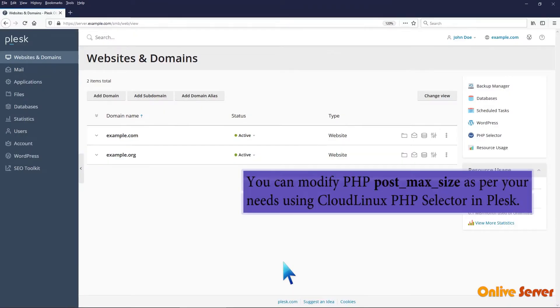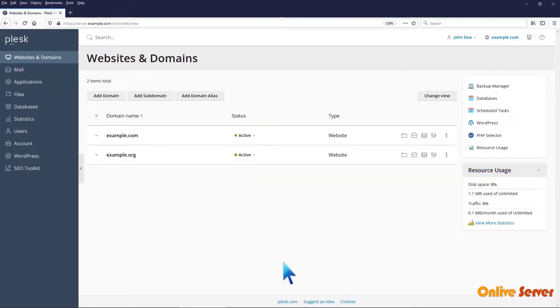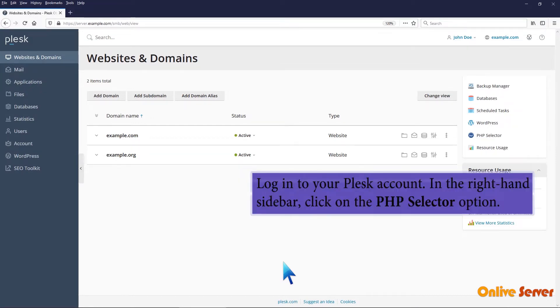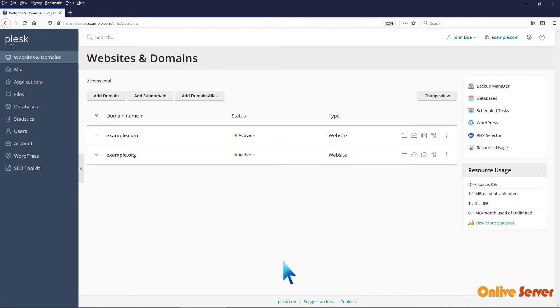You can modify PHP post_max_size as per your needs using CloudLinux's PHP Selector in Plesk. Login to your Plesk account. In the right-hand sidebar, click on the PHP Selector option.